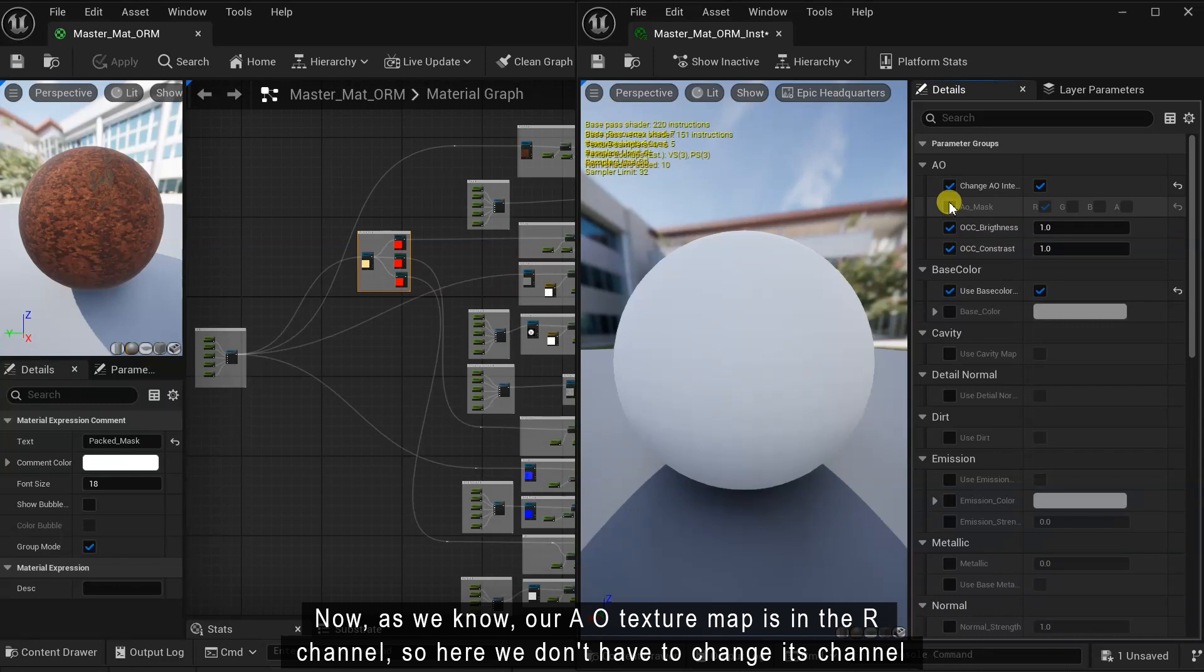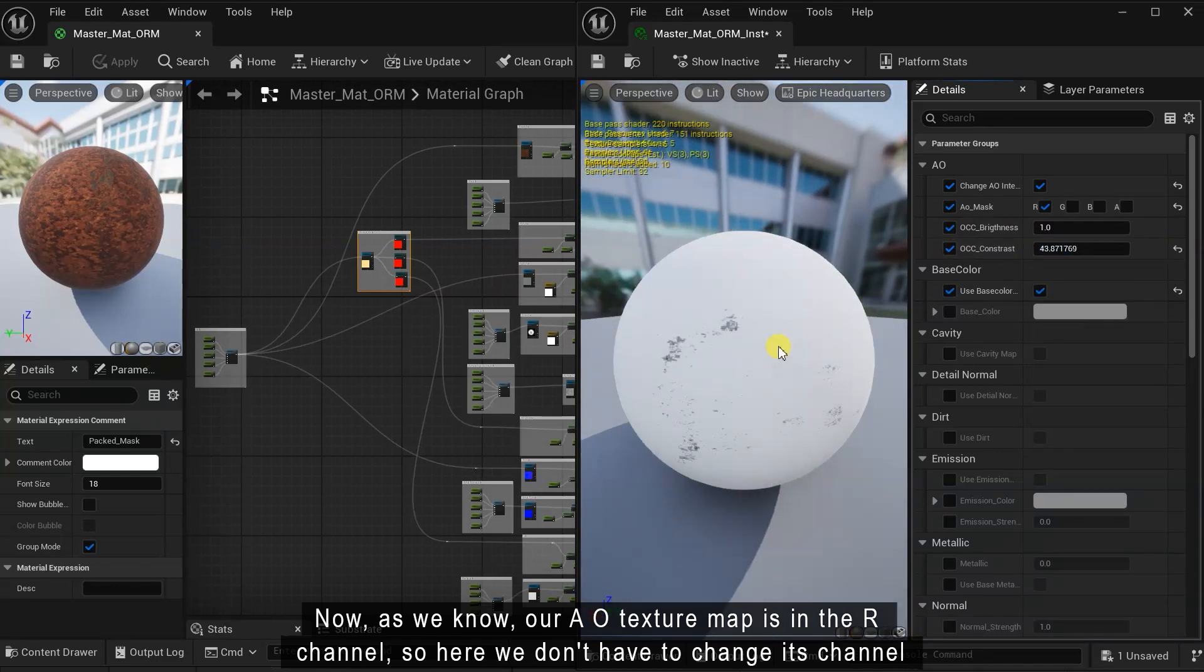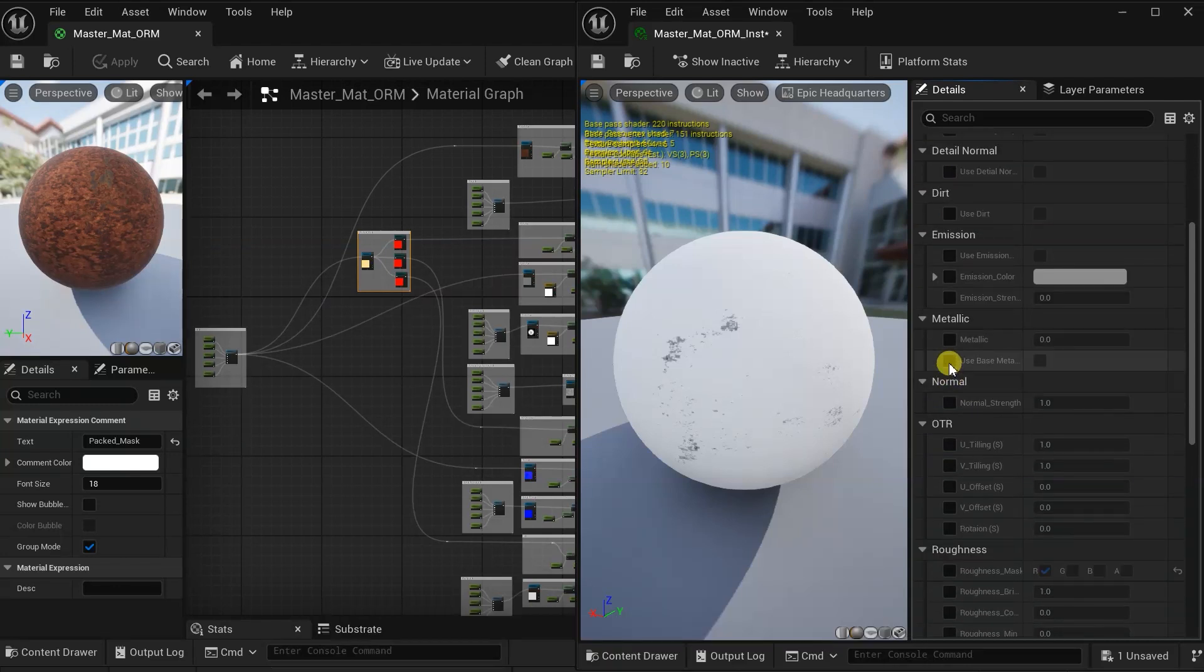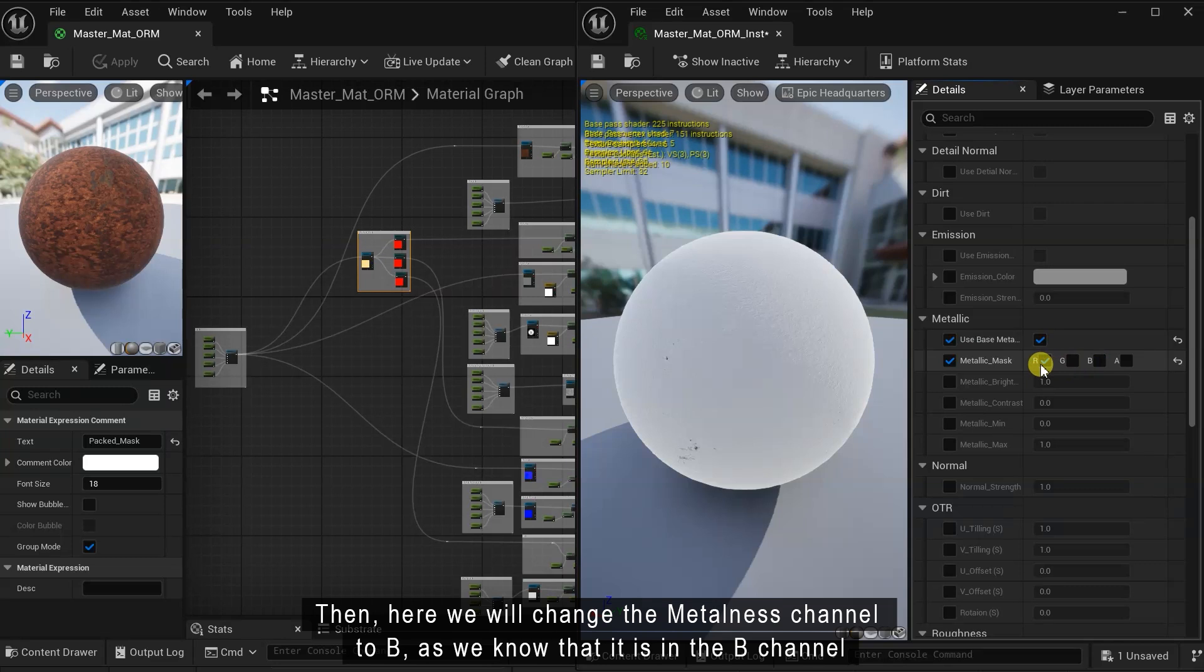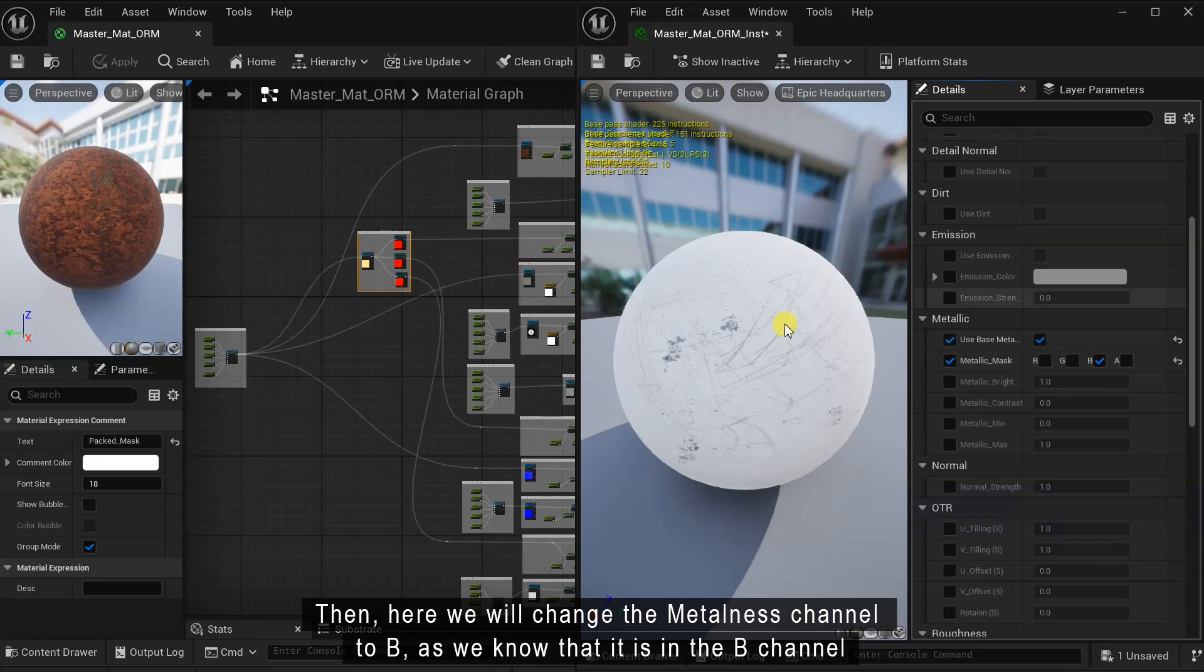Now, as we know, our AO texture map is in the R channel, so here we don't have to change its channel. Then, here we will change the metalness channel to B, as we know that it is in the B channel.